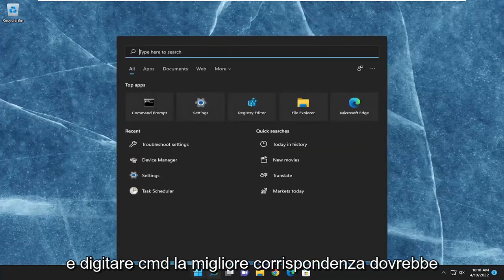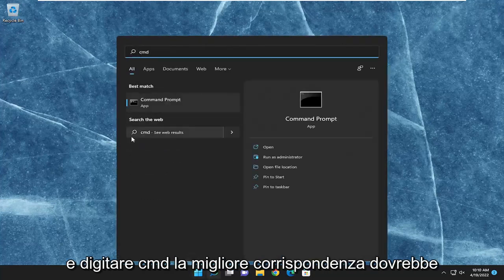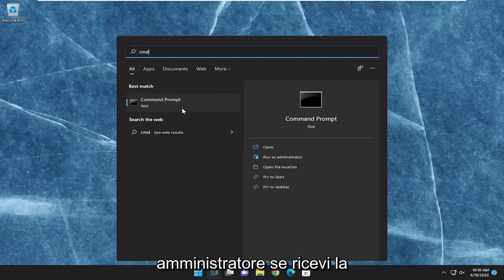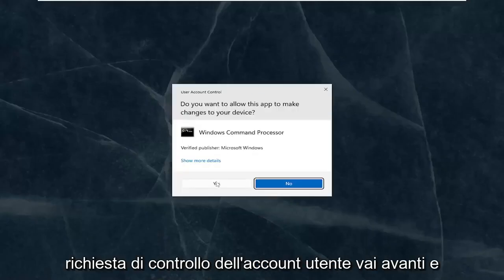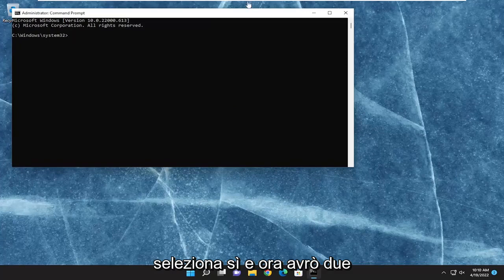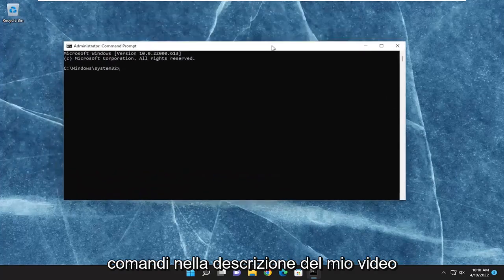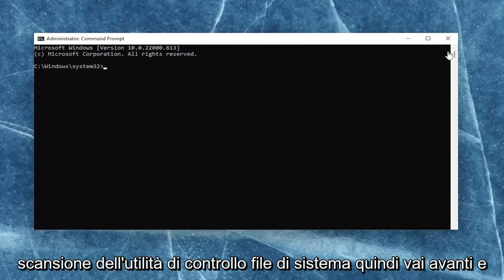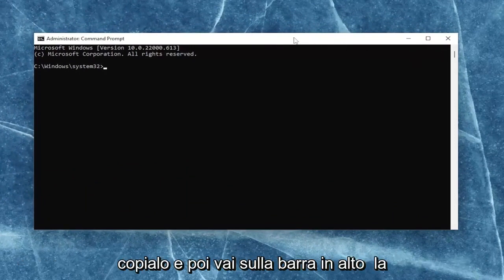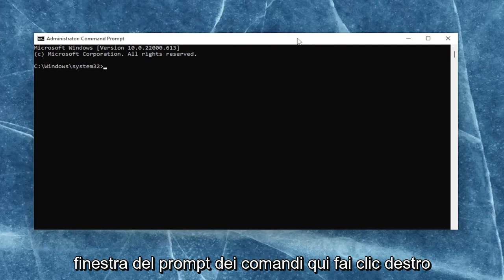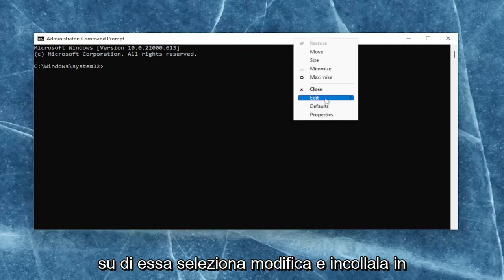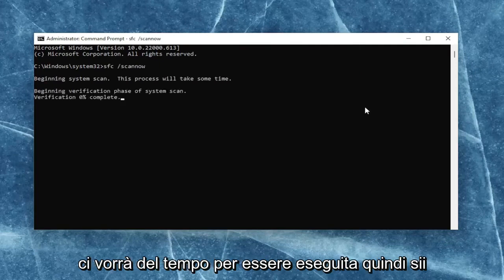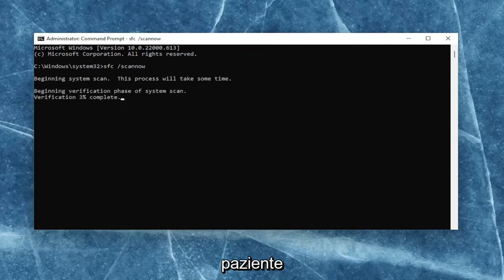Something else we can try would be to open up the search menu and type in CMD. Best match should come back with Command Prompt. Go ahead and right-click on that and select Run as Administrator. If you receive the User Account Control prompt, go ahead and select Yes. I will have two commands in the description of my video. The first one is the System File Checker utility scan — go ahead and copy that, then go up to the top bar of the Command Prompt window, right-click on it, select Edit, and then paste it in. Hit Enter to begin the system scan. This will take some time to run, so please be patient.